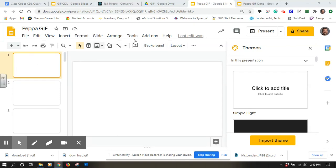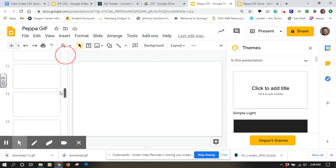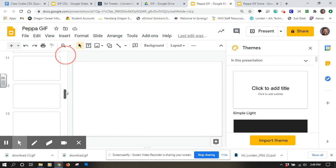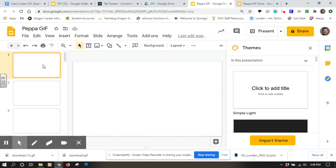I'm going to make a GIF using Google Slides, and I've already got a blank presentation set up here. I put in 23 slides because I have 23 frames in my animation that I want to make.